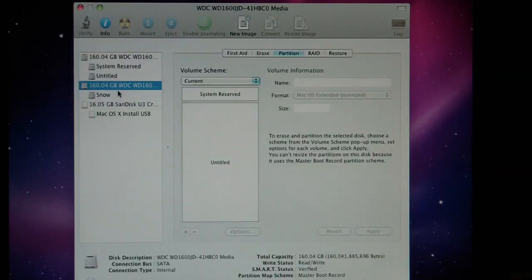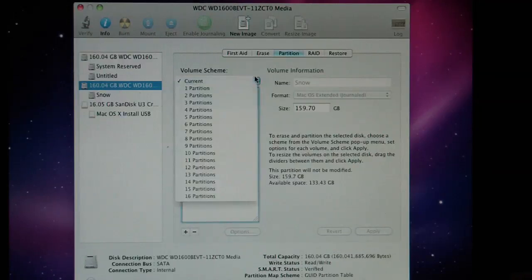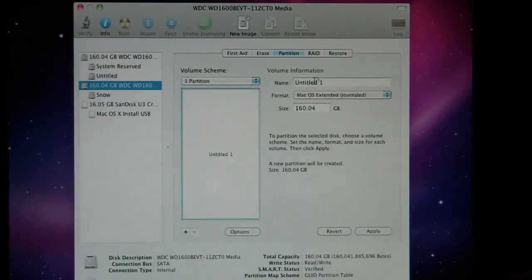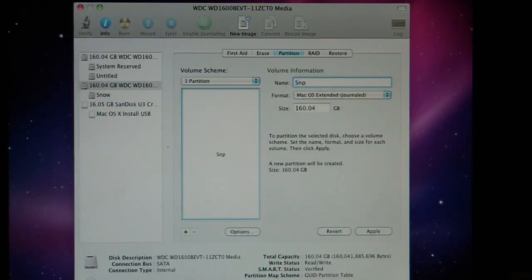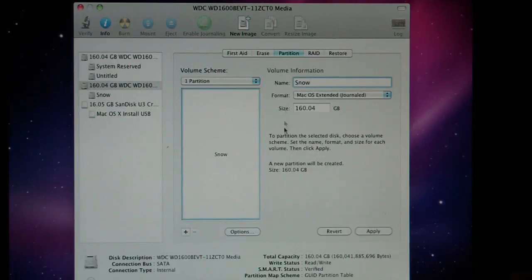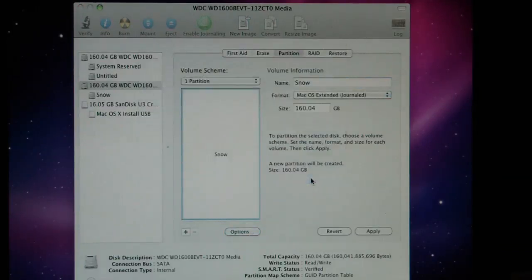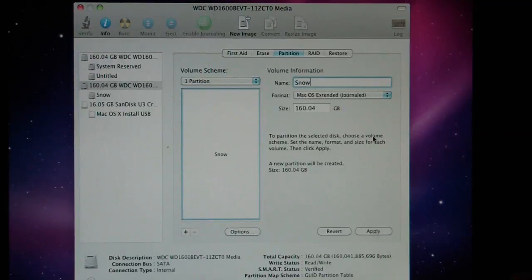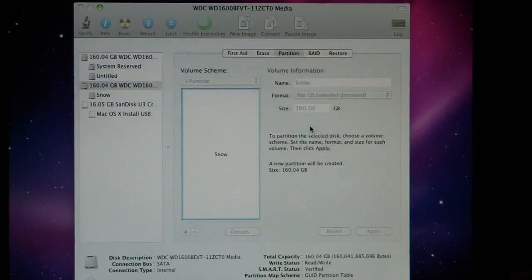Looks like I'm going to do it again. One partition. Snow. Snow. Options GUID partition map. Okay. Mac OS extended journal. You want to leave it on that too. So we say apply, we say partition. It goes. Makes a little progress bar on the bottom. Unmounting disk.